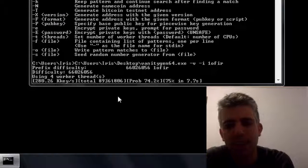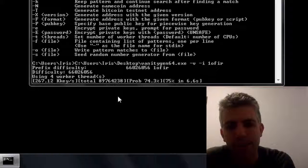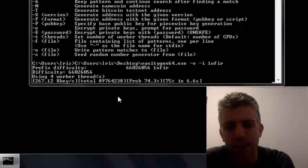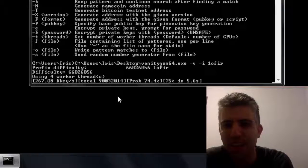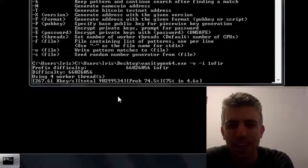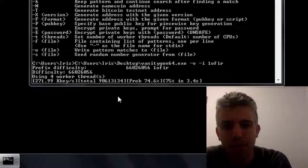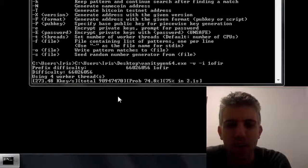Okay, quick update guys, we're now at 75% and it still hasn't found the address. So my guess is it's going to take longer than usual.